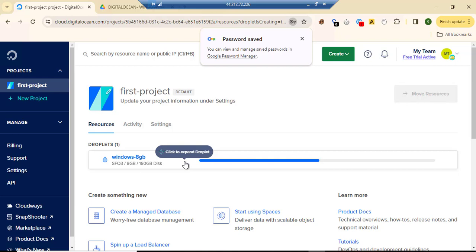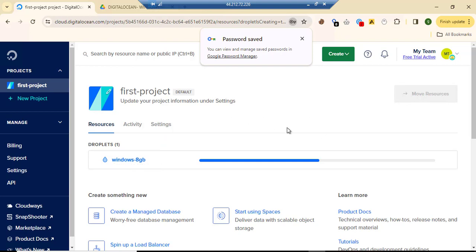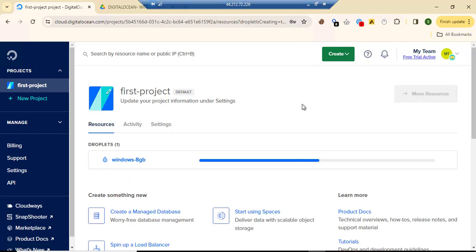The droplet is now initializing. Once it's done we'll move to the next step. We need to wait for it to initialize, so I'll put the video on pause.